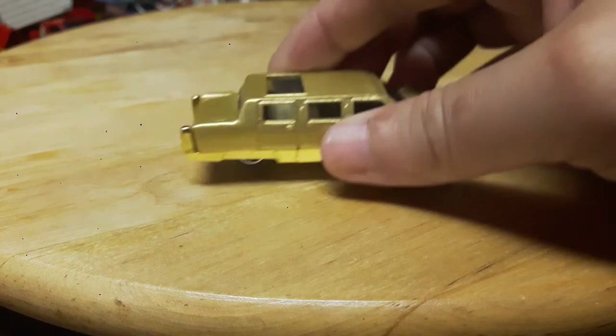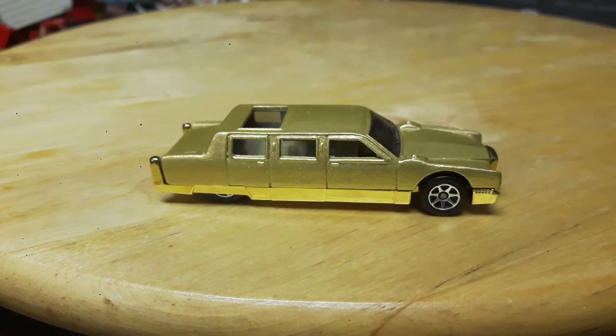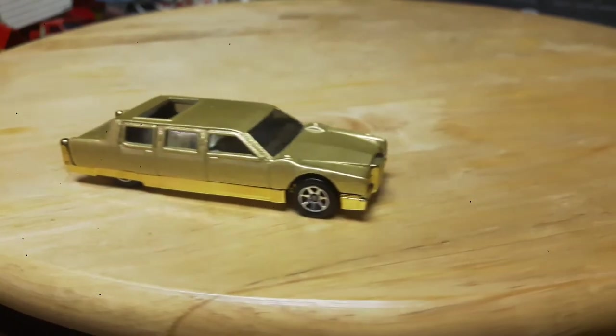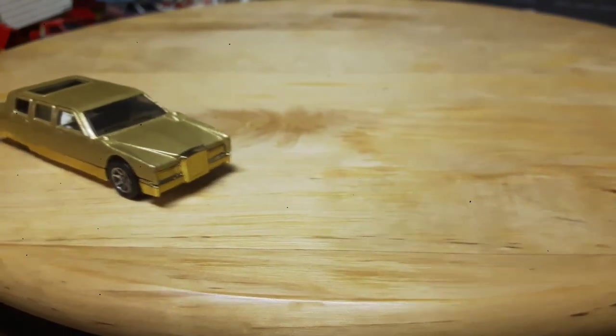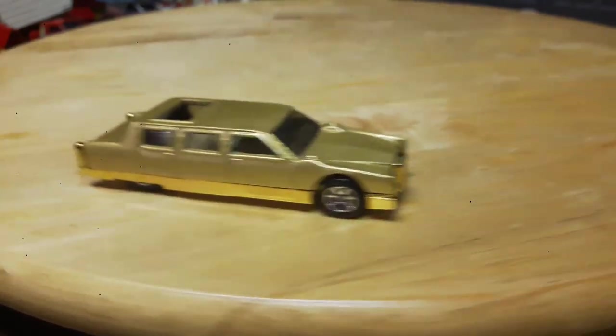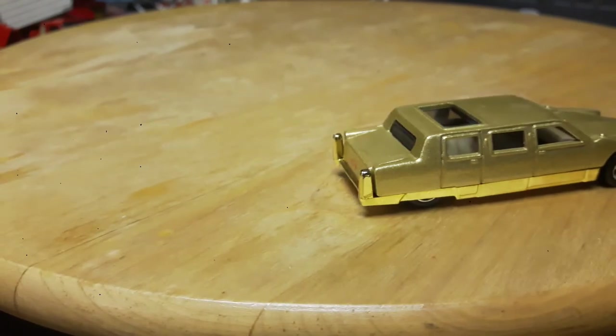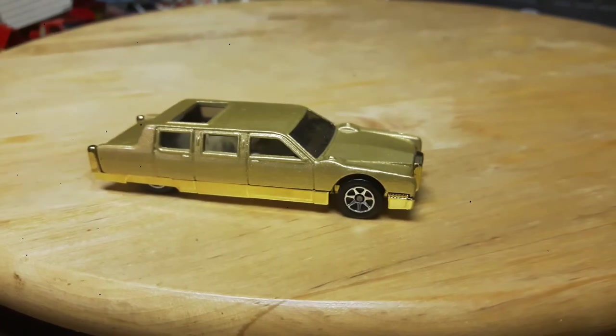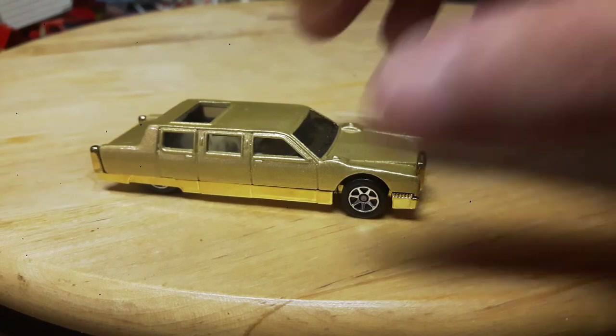Up next we have this nice gold limo, it's from 1990, also again from the Antiques Mall. I really like it, nice and gold, nice and shiny. Really nice limo, I was excited to get that.